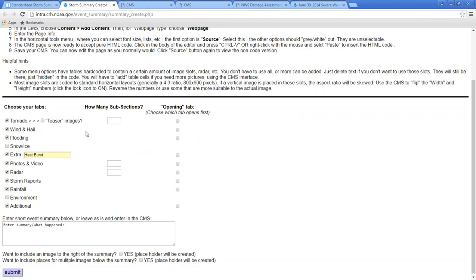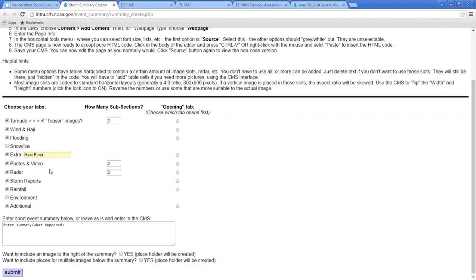After choosing your tabs, you choose how many subsections you want. Each tornado should have its own subsection — that creates the table, track map placeholders, and other fields for each tornado. You must put a minimum value of one in this field; otherwise it comes up blank. For this example we'll put two subsections, and you can choose two each for photos and video and radar as well. These create tables and image placeholders separated with headers so you can segment your event for different tornadoes and event types in the photos, videos, and radar section.